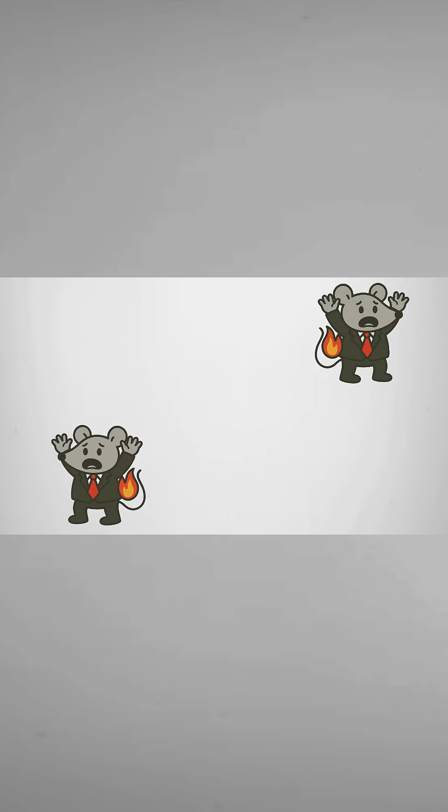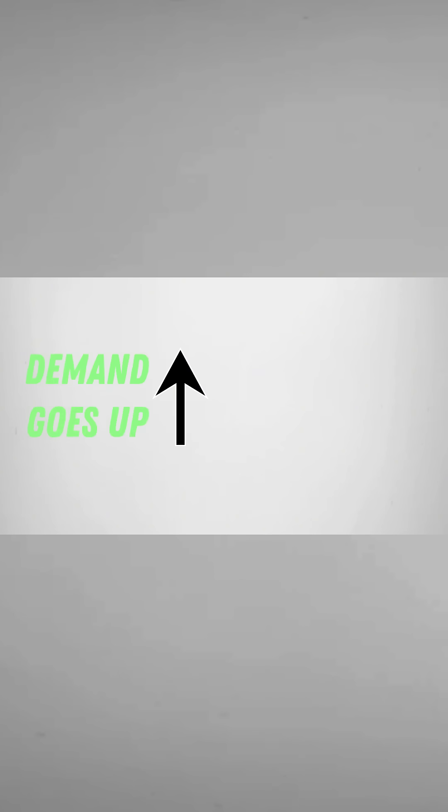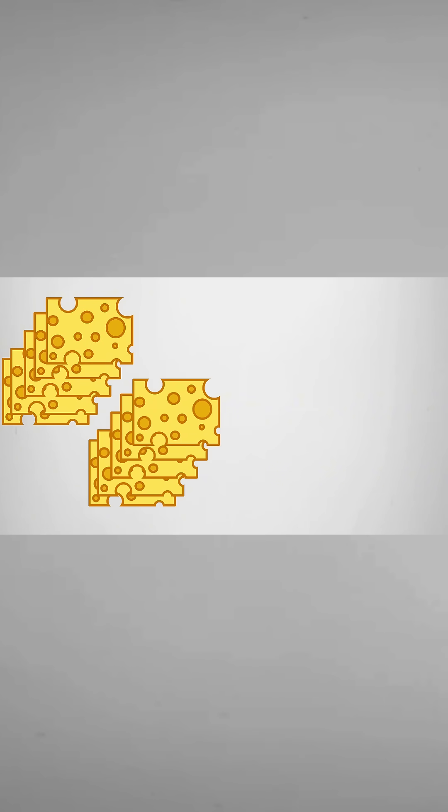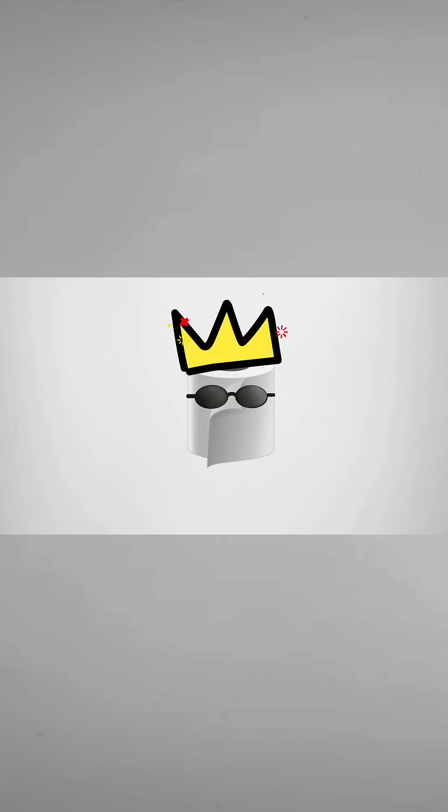Rats scream, rats hold poop. Now demand for toilet paper goes up, but supply is low. So rats offer 5 cheese, then 10 cheese, for one clean roll. Toilet paper now richer than rat gold.